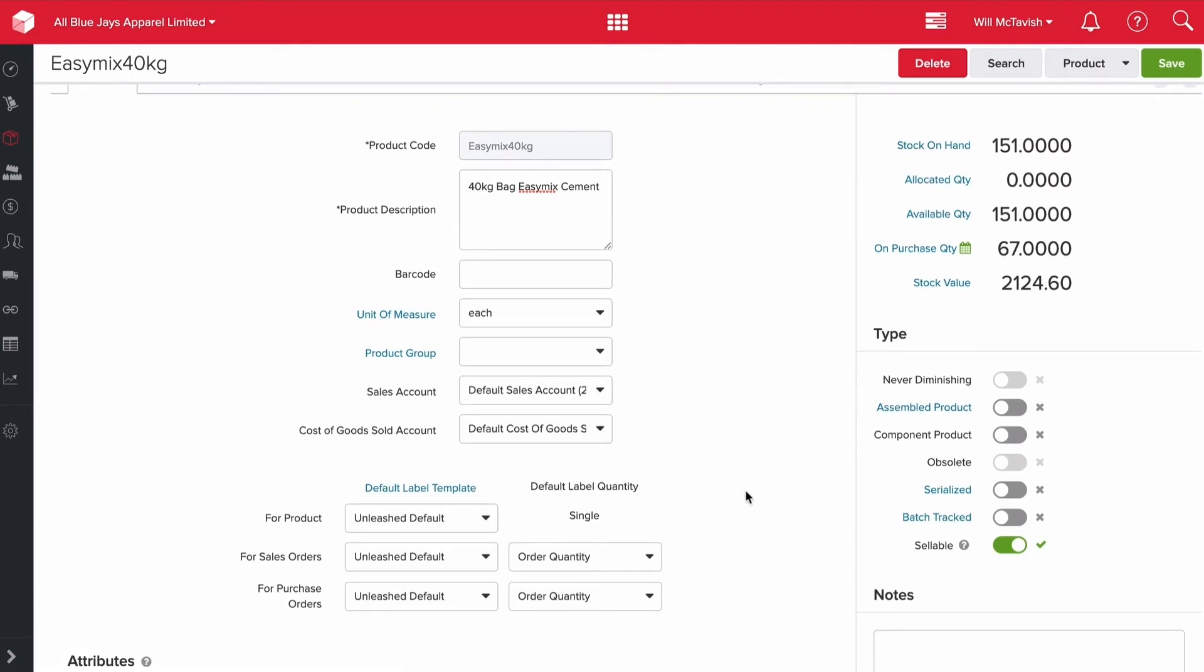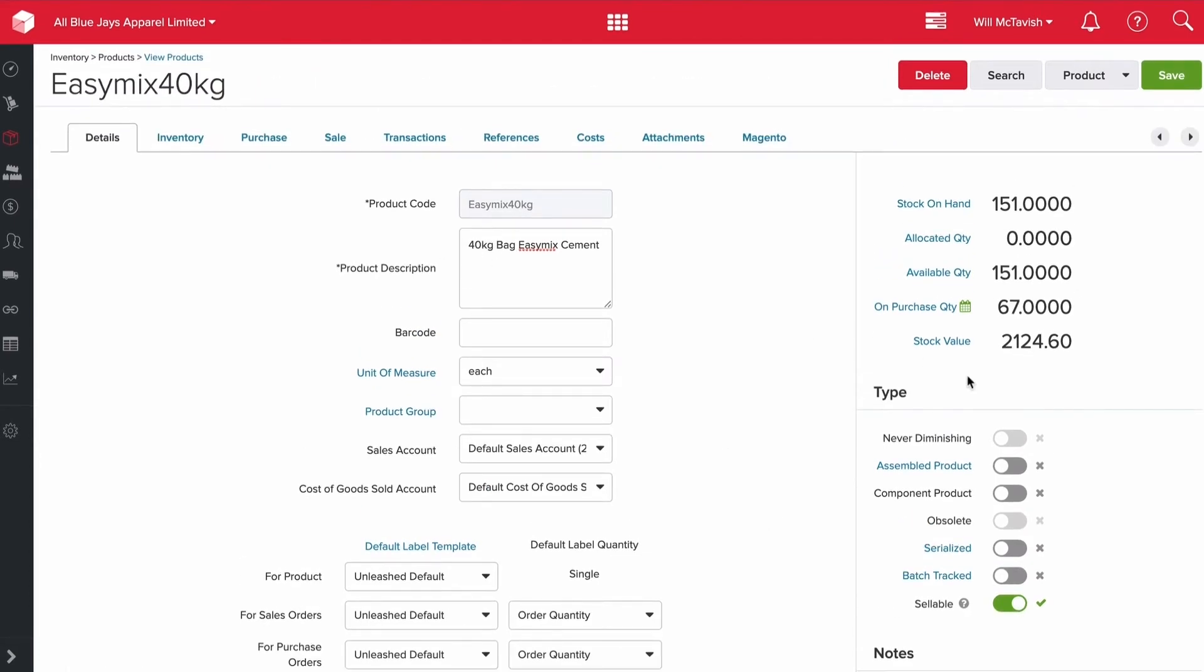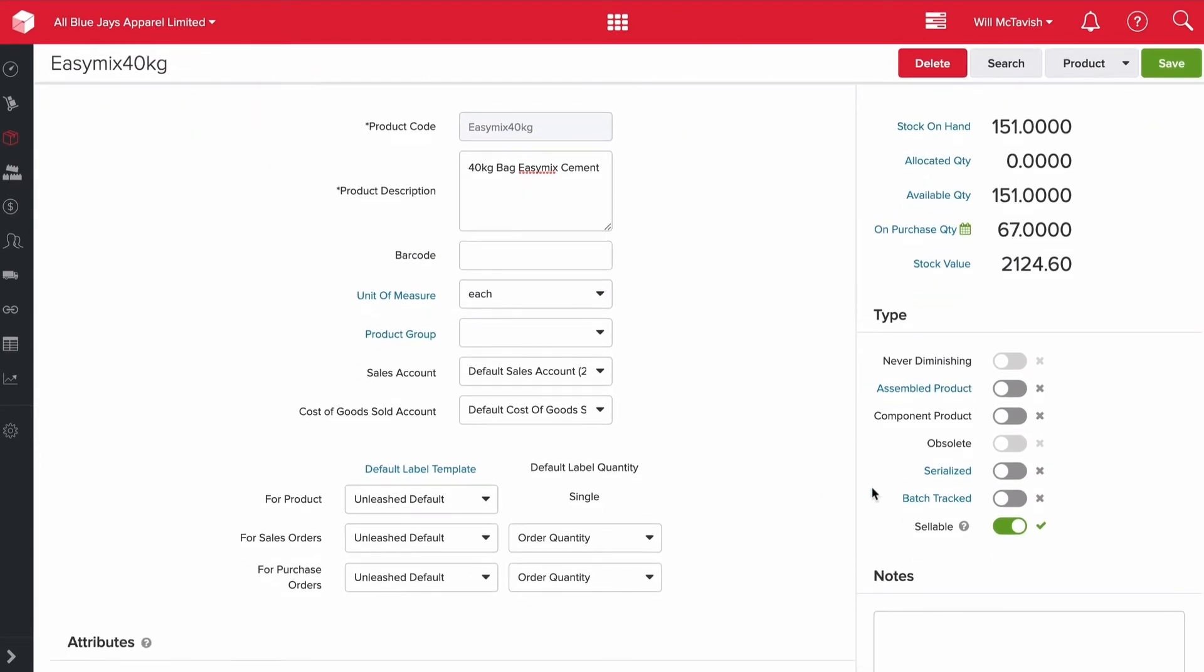Now serialized and batch tracked - these are really interesting fields. If we choose serialized, we order 10 products from a supplier and say they're serialized. That means we're going to have to click into each product and allocate a serial number. Then when we sell that product, we'd also select the appropriate serial number. Every single unit for this particular product would have a serial number. That's things like if you're selling phones, dishwashers or fridges - you may want to be tracking those serial numbers so you know each unit you have on hand.